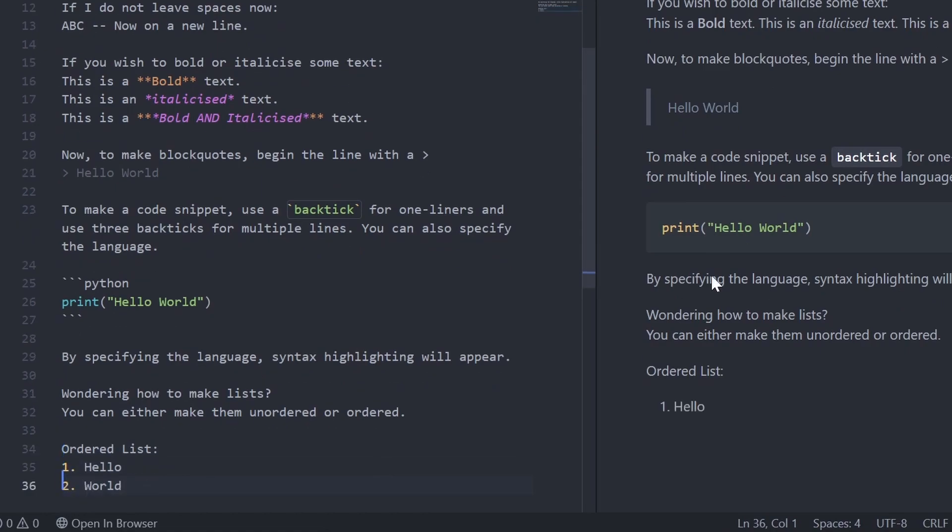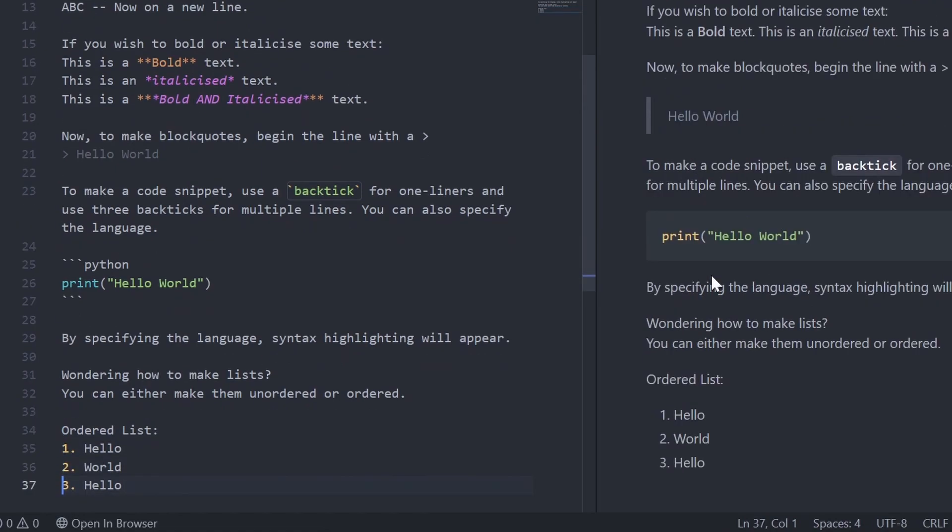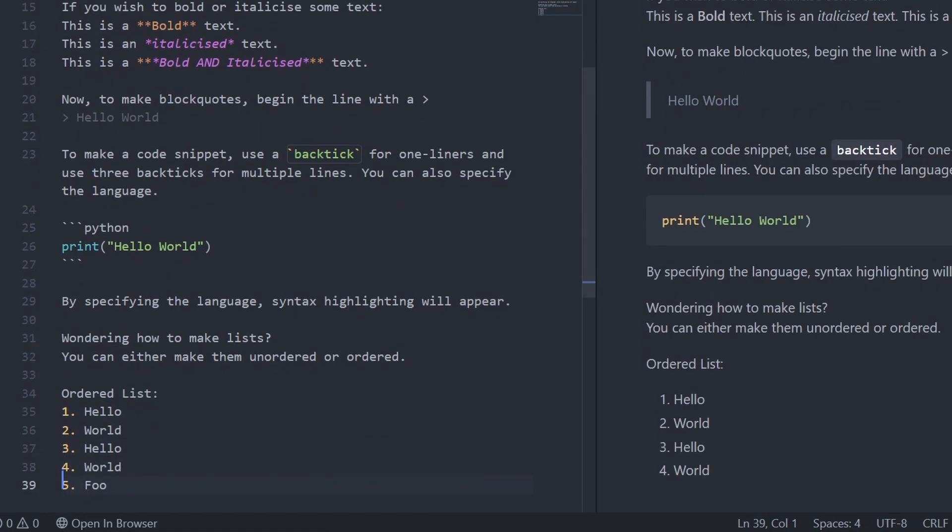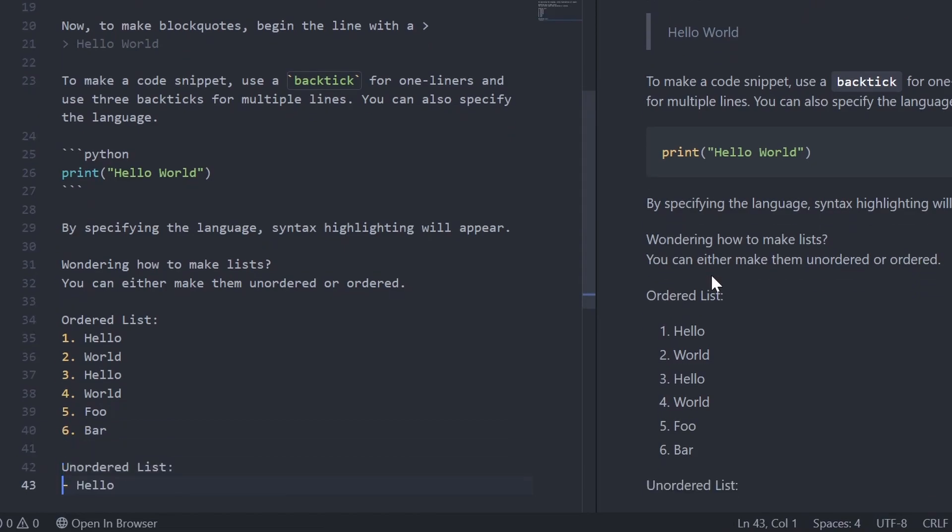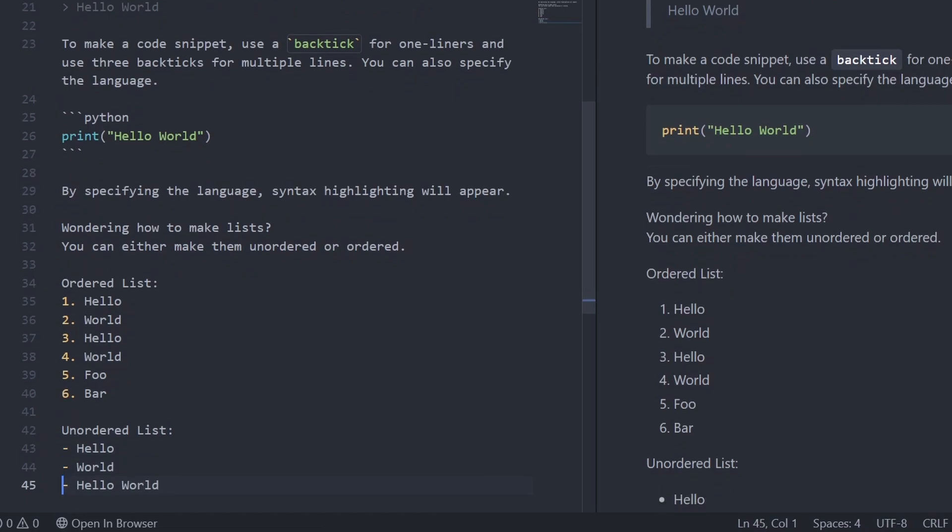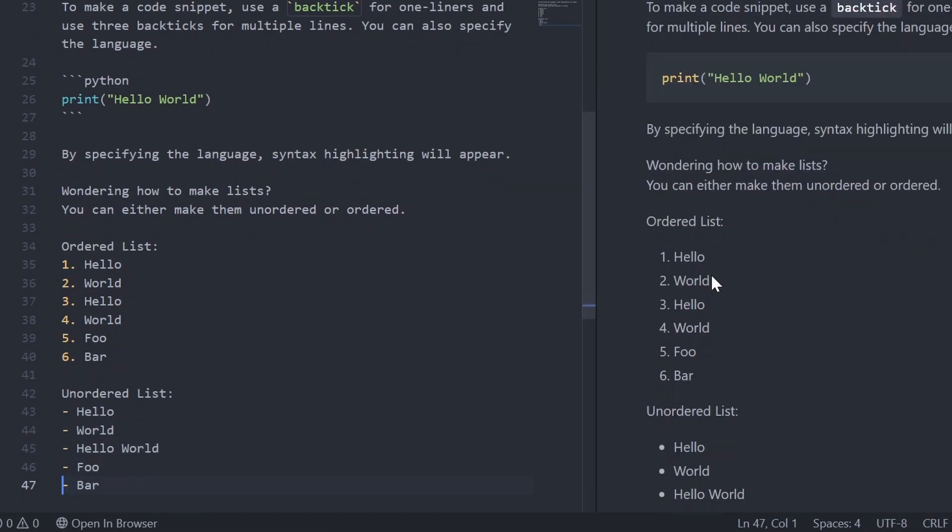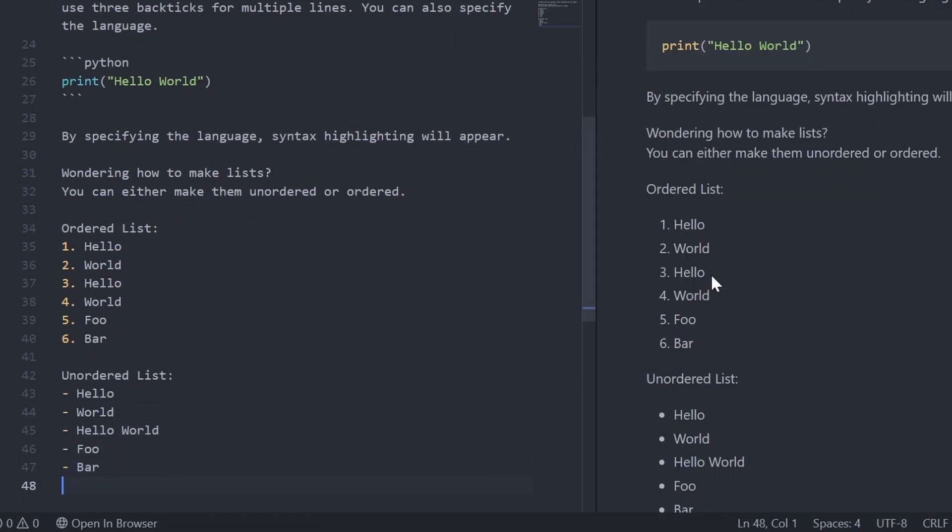To make ordered lists, simply begin the line with one dot and leave a space. Press enter and type in two dot. In Visual Studio Code, it automatically prefixes the numbering. To make unordered lists, simply begin the line with a dash and then leave a space. Visual Studio Code also automatically prefixes the dash.